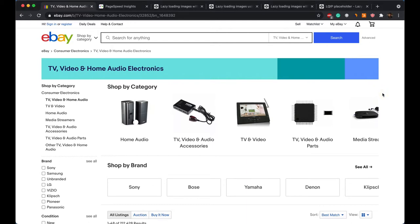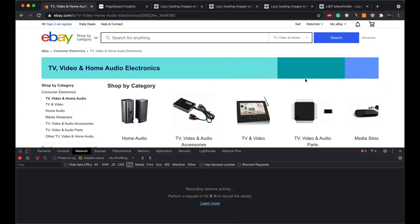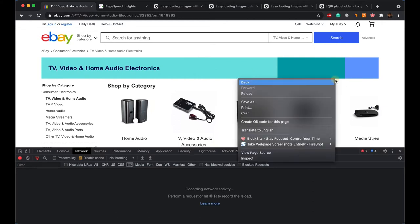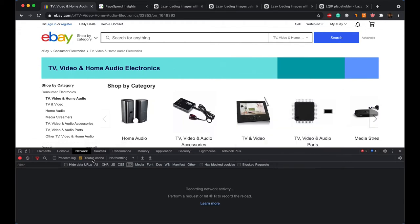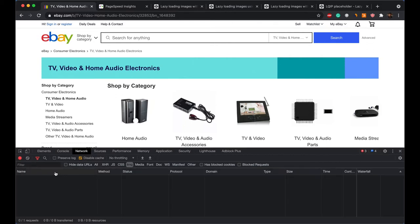So let's take a look at eBay's website. I have opened up the network panel of Chrome. You can access it by clicking on the inspect option when you right click on the screen. I have opened up the network tab and the images tab within it and I have additionally cleared everything so that we can start fresh.